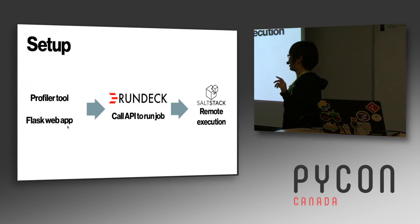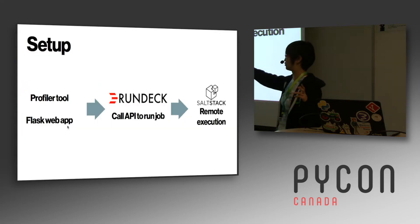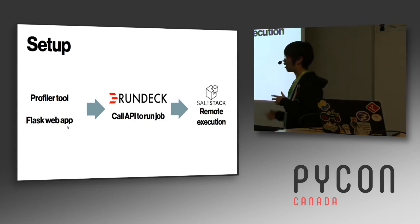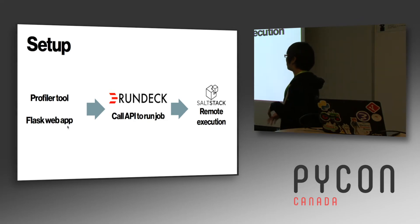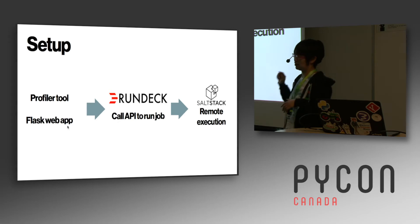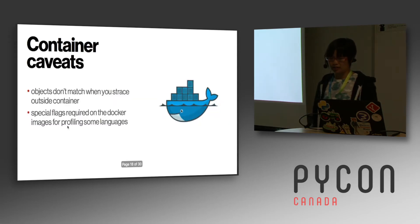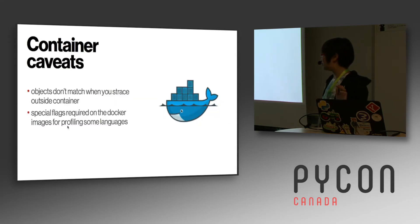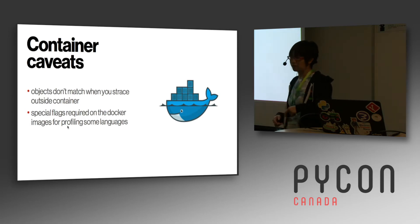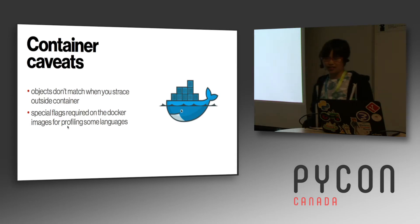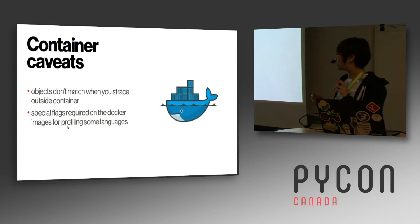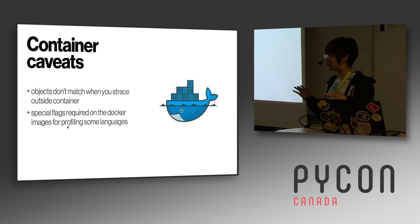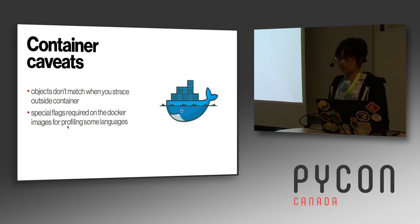So just real quick how it's set up. There's a flask web app. This calls Rundeck, which we're using for automated run books. And then that hooks up with salt, which actually does a remote execution. Cool. Oh, and by the way, if you're doing stuff with containers and you're doing flame graphs, watch out. They're sometimes, sometimes when you're doing profiling, the objects don't match. And depending on what language you're using, you may have to turn on and off special flags.